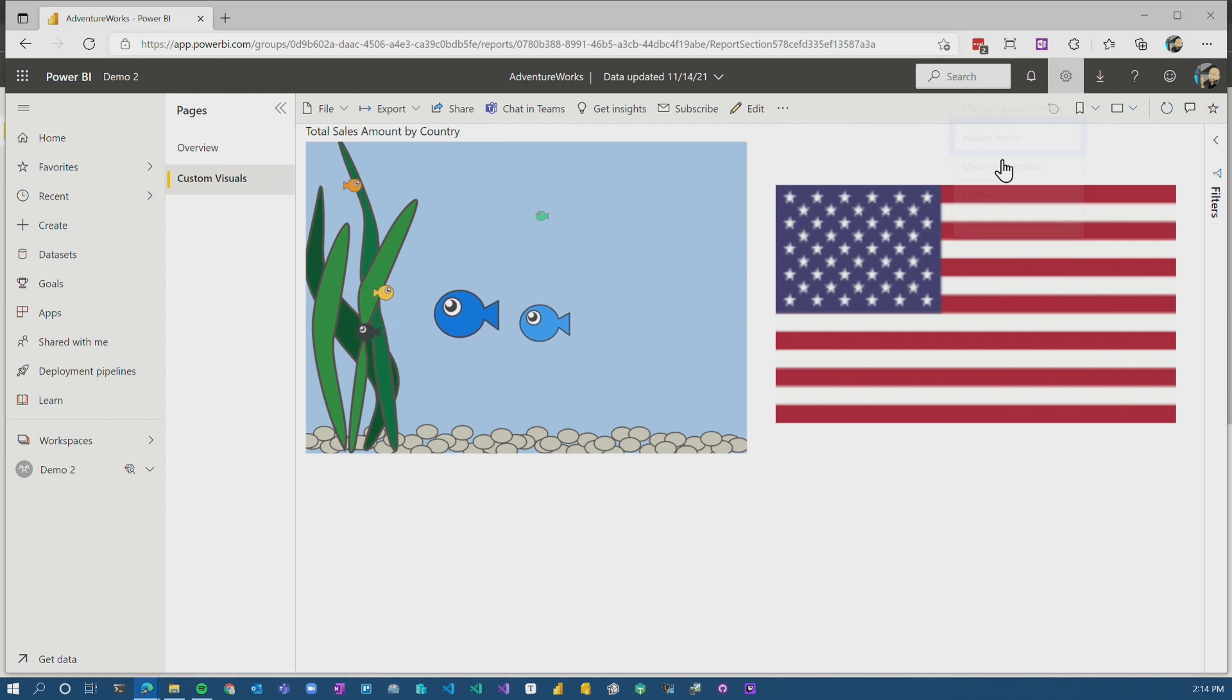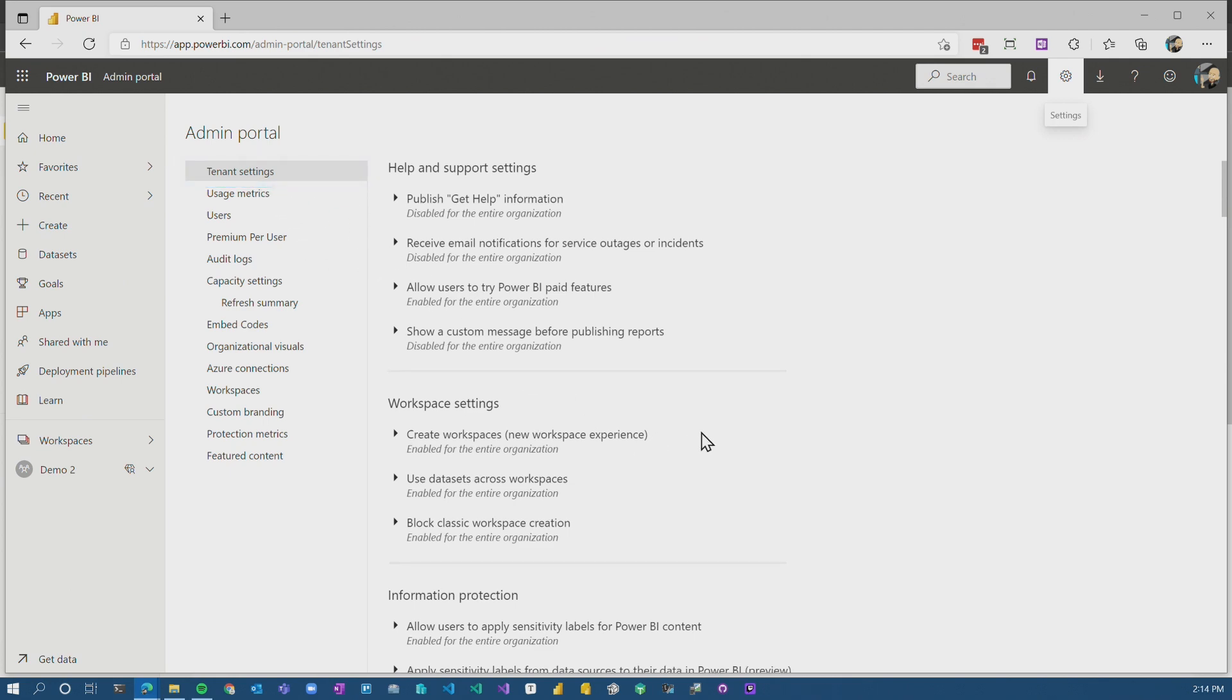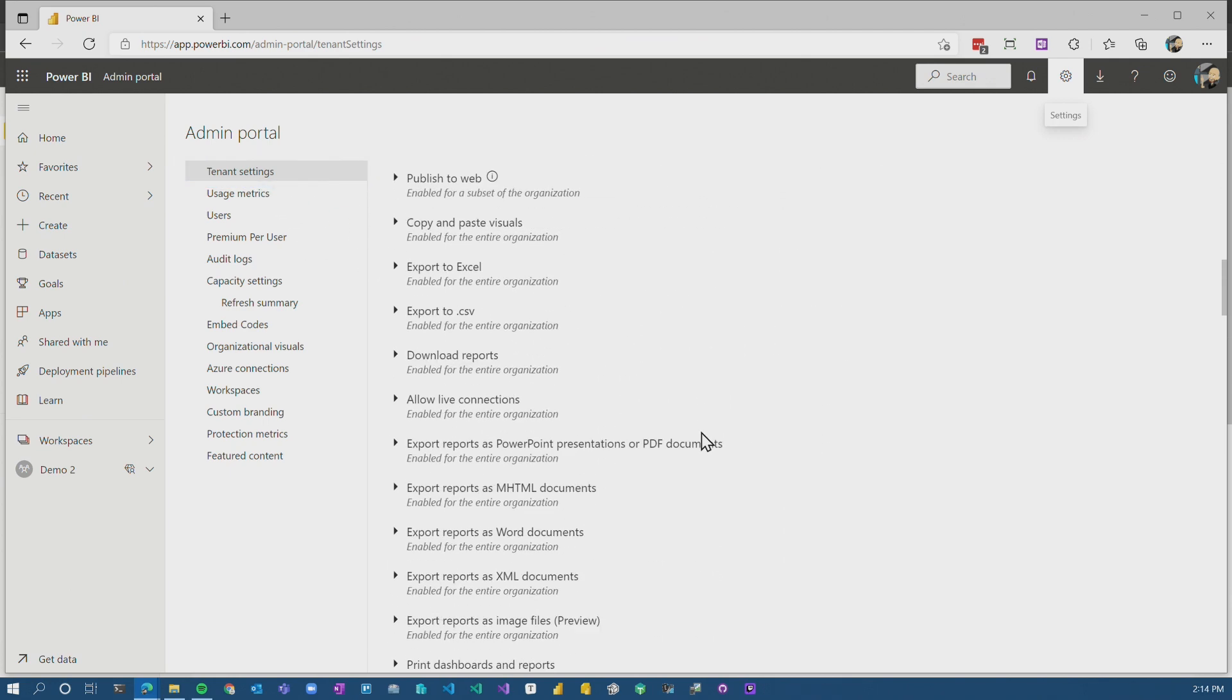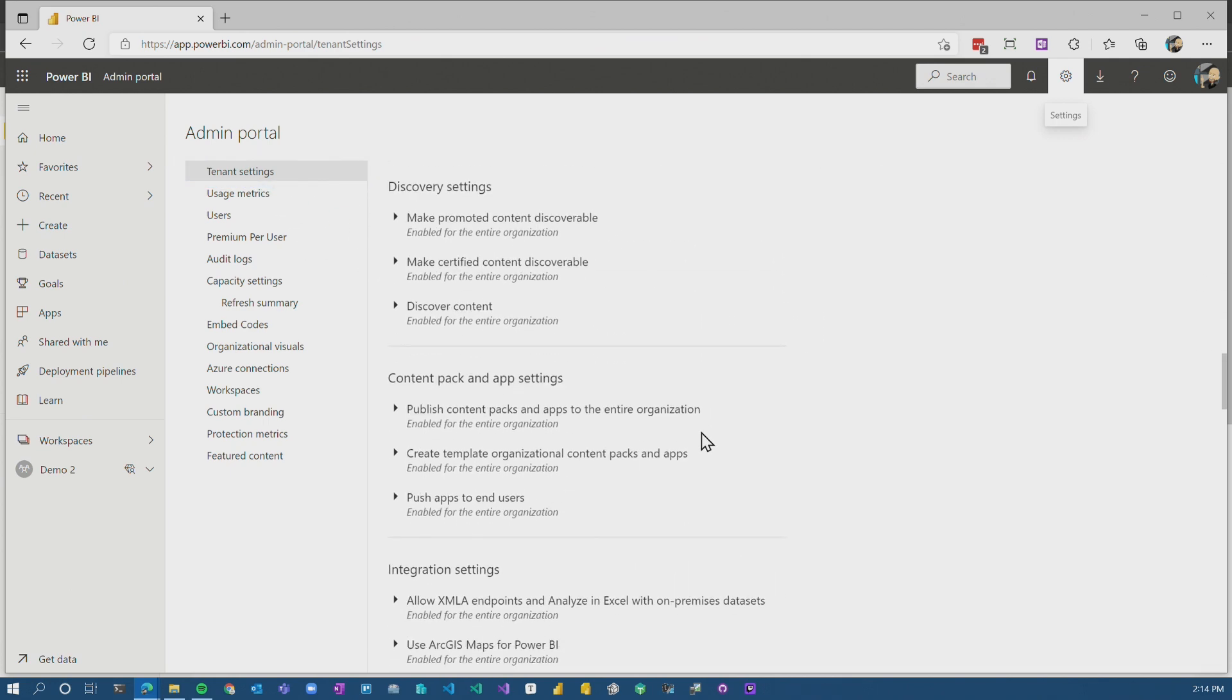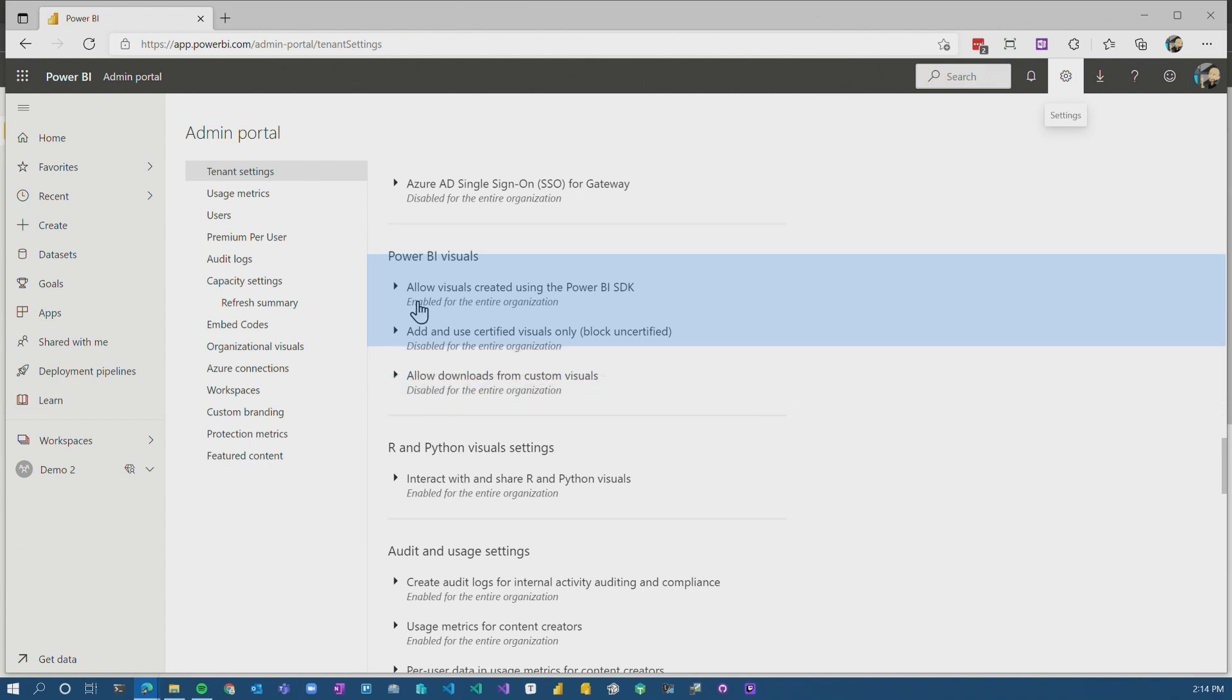What I want to do is go to the admin portal and actually show you what we can do here. So under tenant settings, we're going to come all the way down to Power BI visuals. So by default, this is what is going to be in your actual tenant. So the first one is allow visuals created using the Power BI SDK, AKA custom visuals. That's enabled by default for everyone.